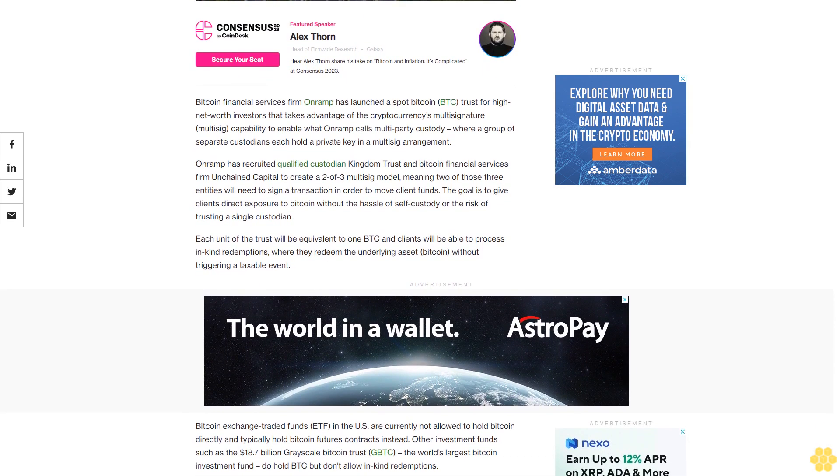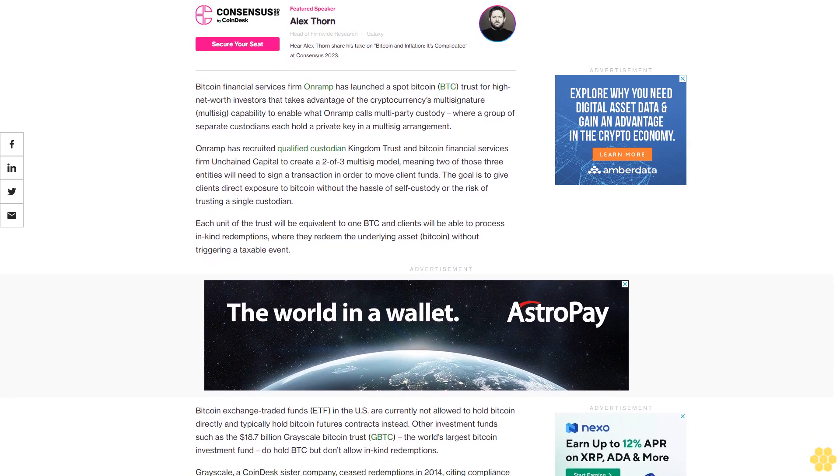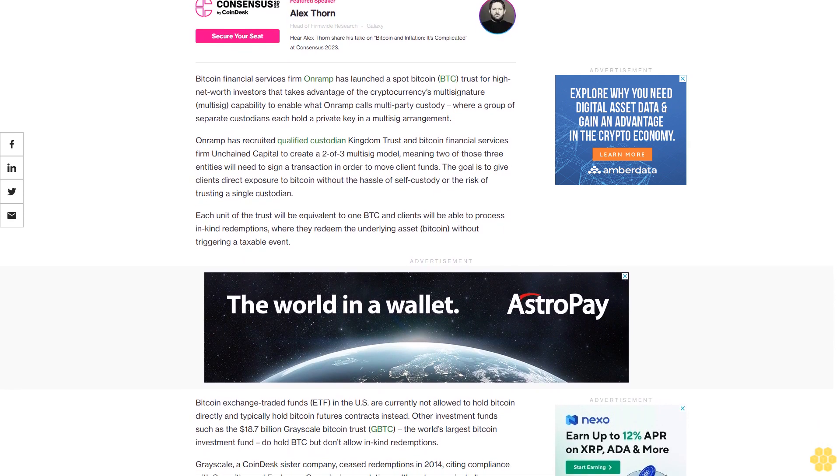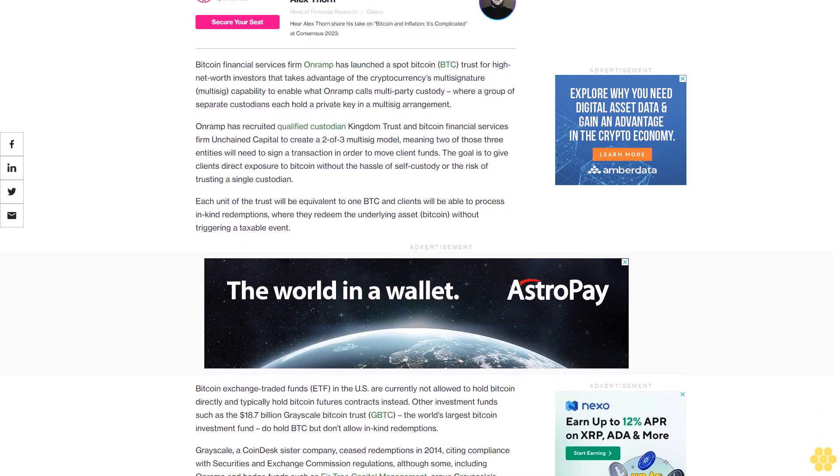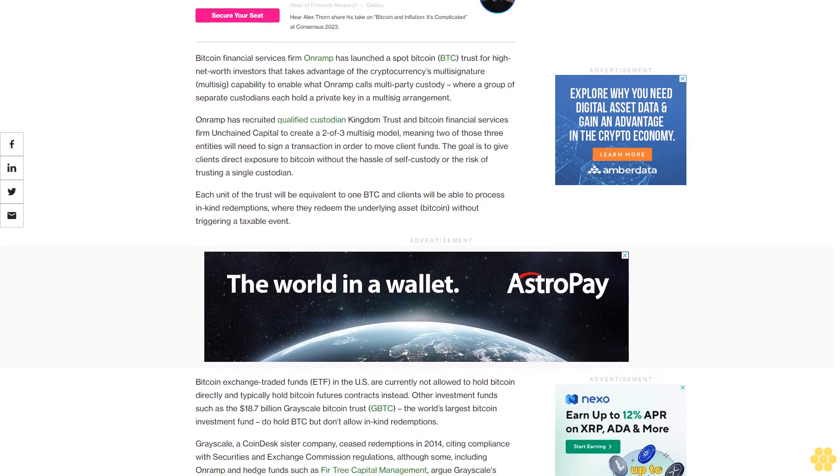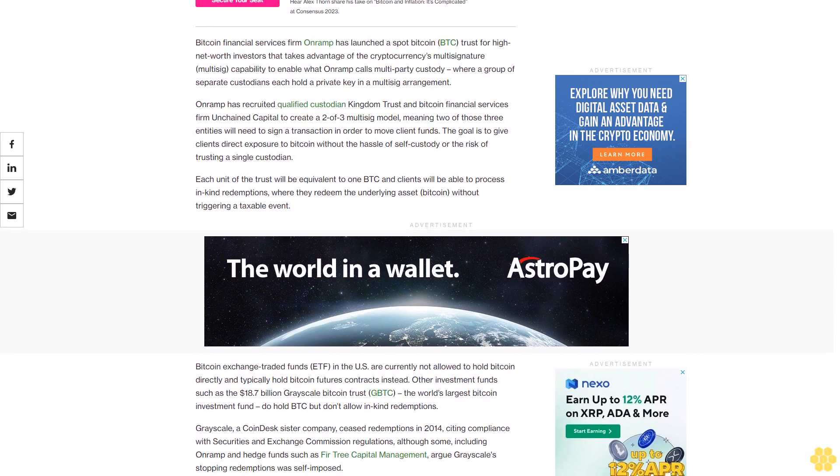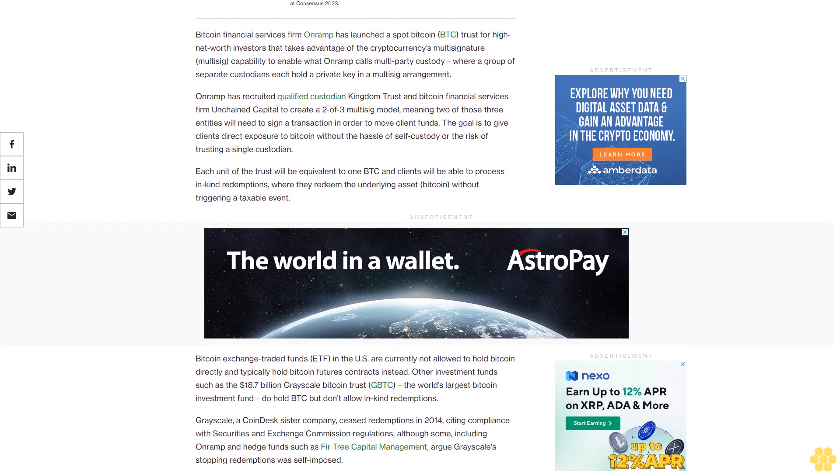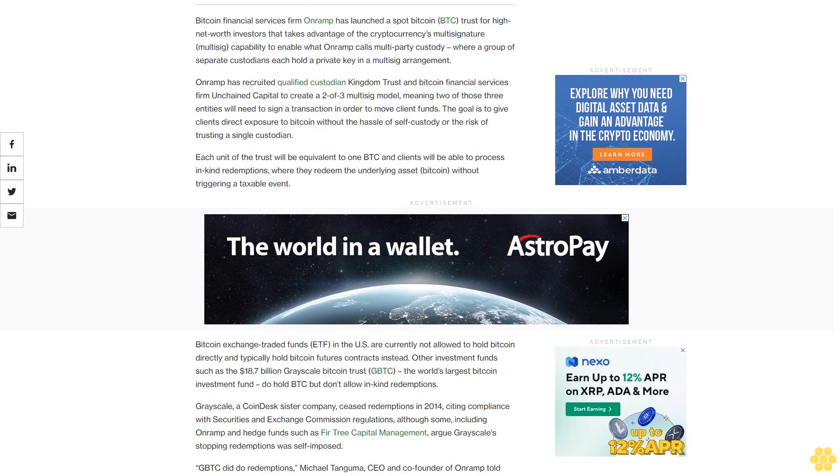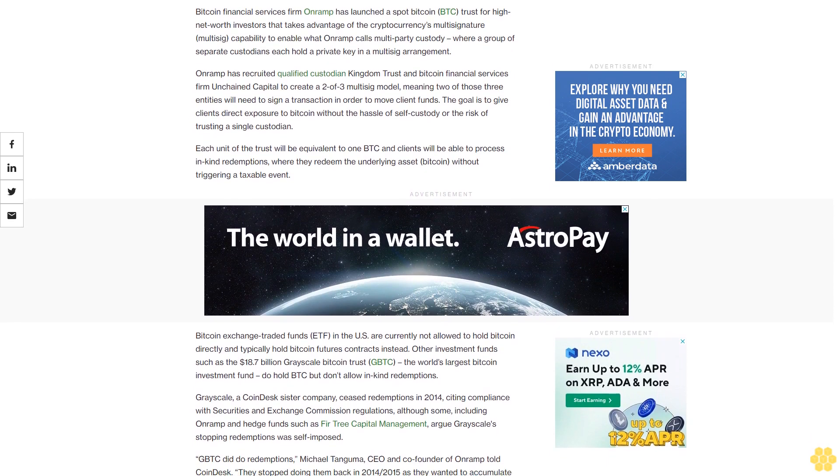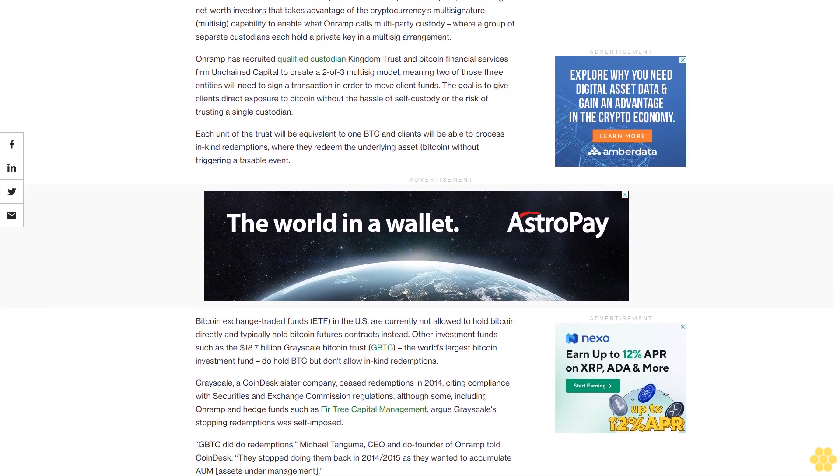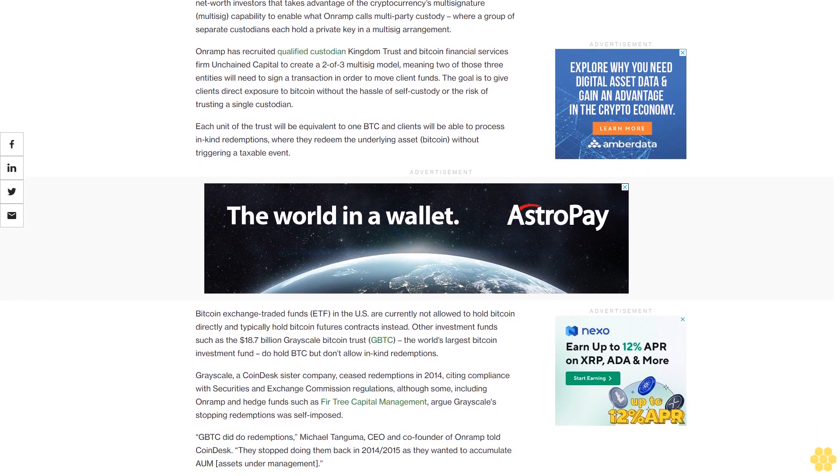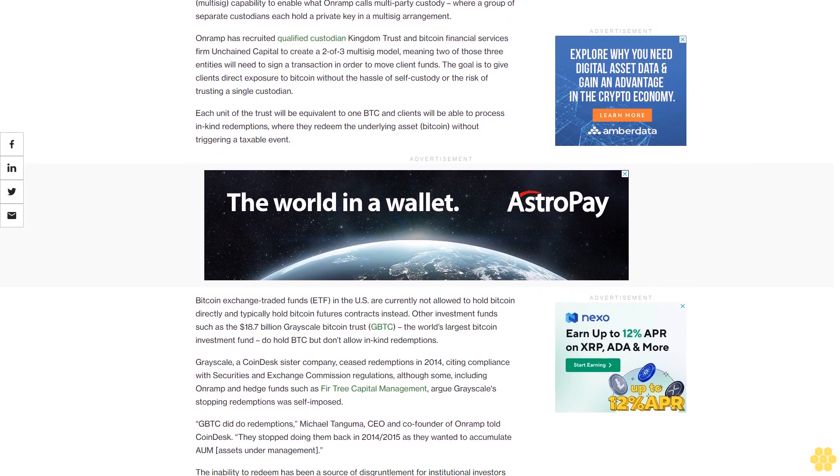The goal is to give clients direct exposure to Bitcoin without the hassle of self-custody or the risk of trusting a single custodian. Each unit of the trust will be equivalent to one BTC, and clients will be able to process in-kind redemptions where they redeem the underlying asset Bitcoin without triggering a taxable event.